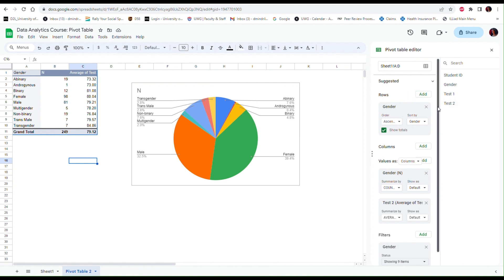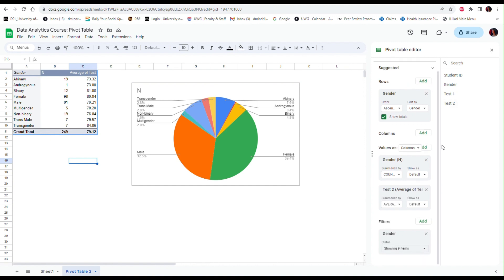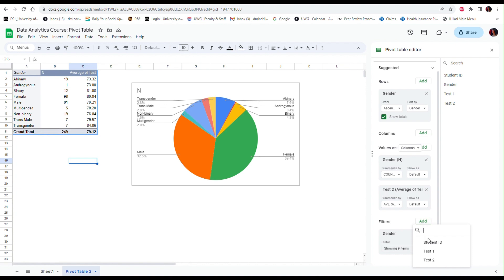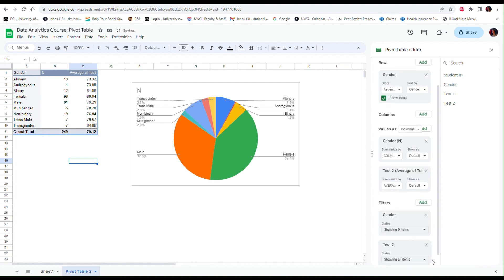Let's demonstrate how to include another filter. Right now I simply excluded the blank values using filters, but you can use filters related to other variables, not just the variable that you are classifying. So I'm going to click on the Add button and let's say I want to create a filter based on Test 2.